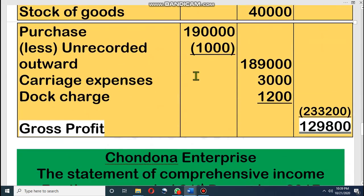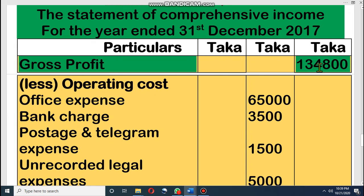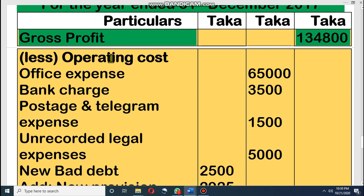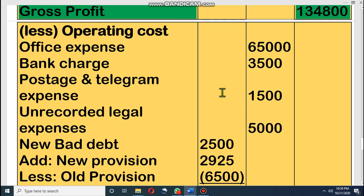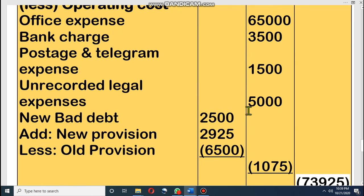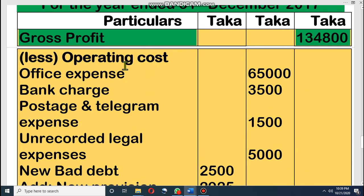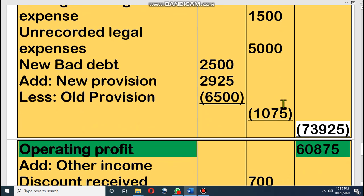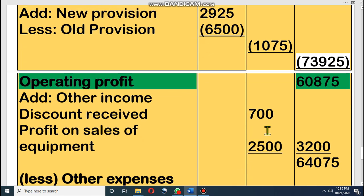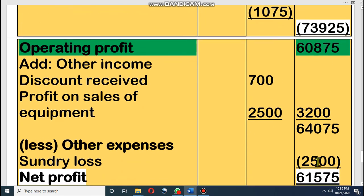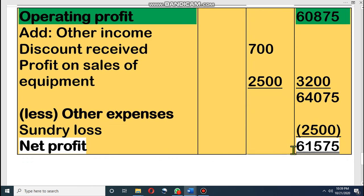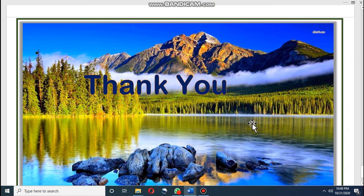Let's see the solution. Write gross profit: 1,34,800. Less operating costs — office expenses, bank charges, postage and telegram 1,500, unrecorded legal expenses 5,000, bad debt 2,500, and new provision minus old provision for the bad debt credit charge. This gives total operating expenses. Gross Profit minus Operating Cost equals Operating Profit. Then we add other income — discount received and profit on sale of equipment — giving total income. Then minus other expenses — sundry loss — gives net profit. I hope all of you understand. If you have questions, you can ask me later.